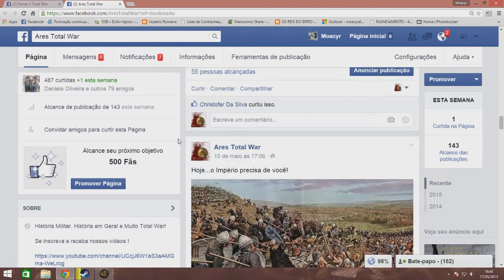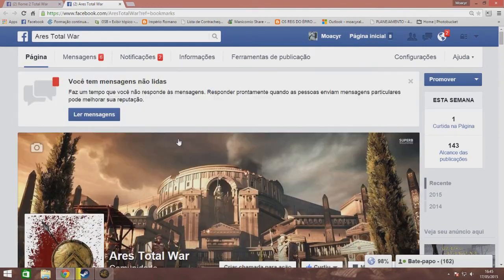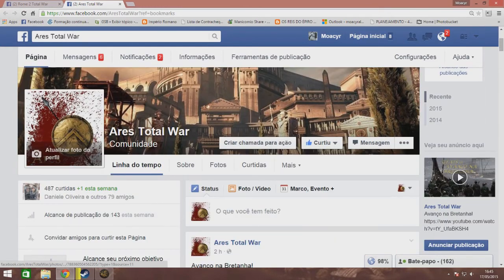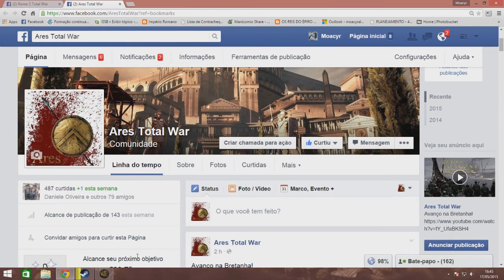And my friend, if you want to follow Ares, here, look, Ares Total War, our group, our page on Facebook. Just type, the links are in the video description.